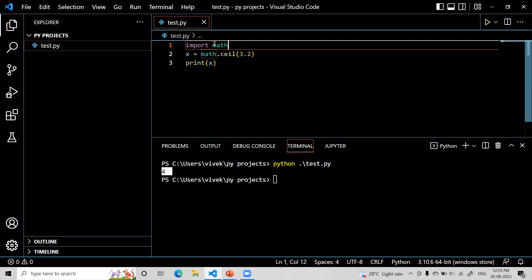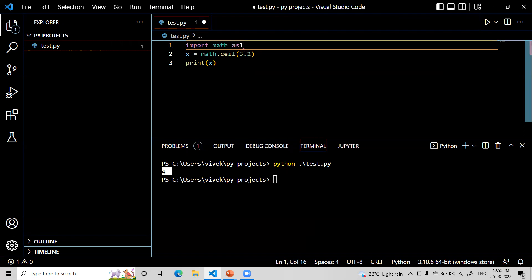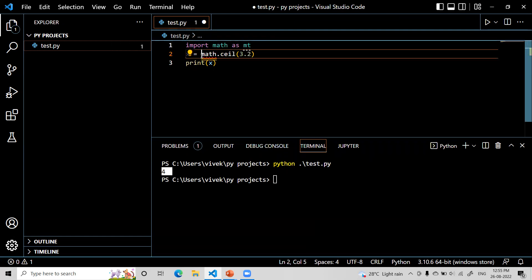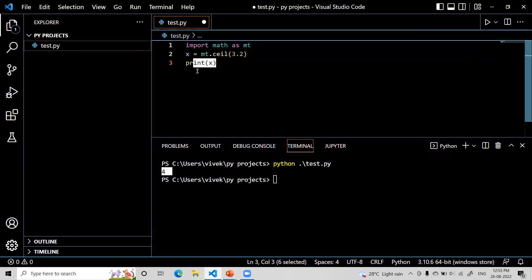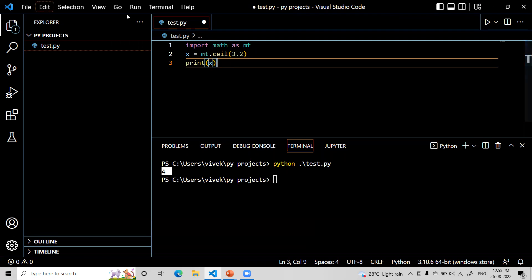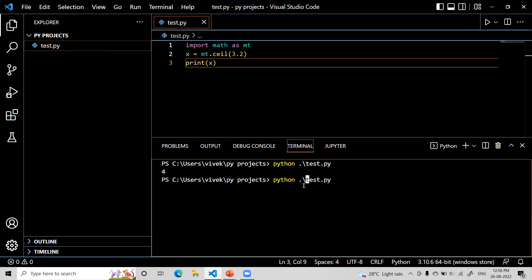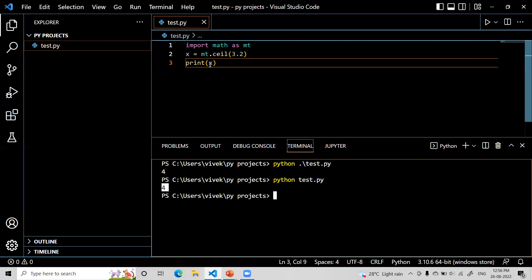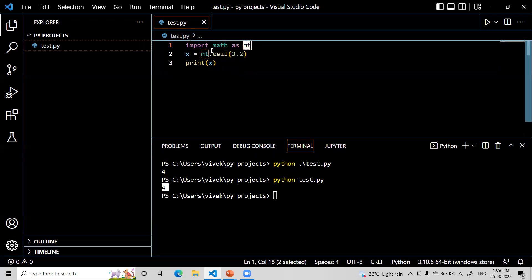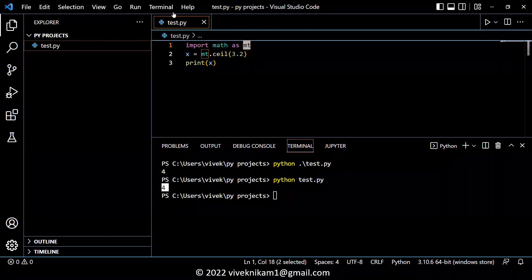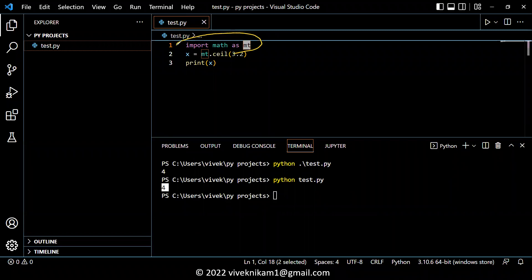Now, there is another facility: we can change the name of the imported module. Let me make it: import math as mt. This means we can change math to mt. Let me use mt in the code and see whether it works. I will save the code and go back to the terminal and run it. Still it is working. So you can change the name of the module — this is the built-in model.